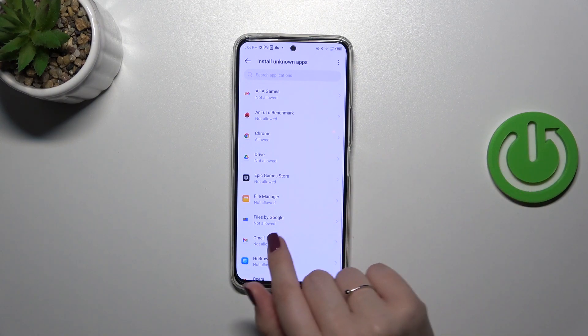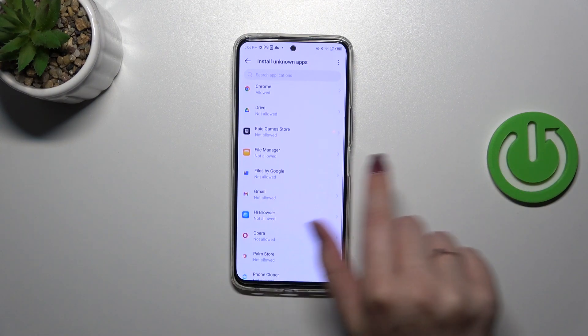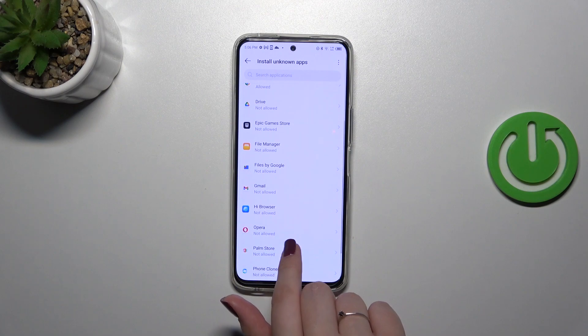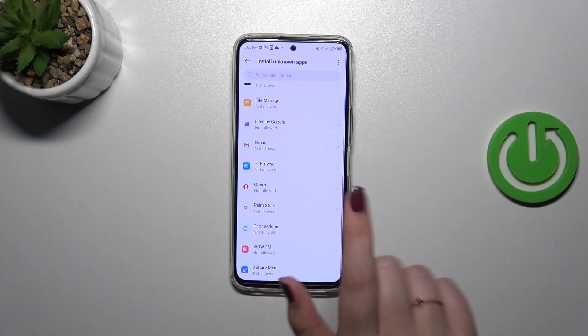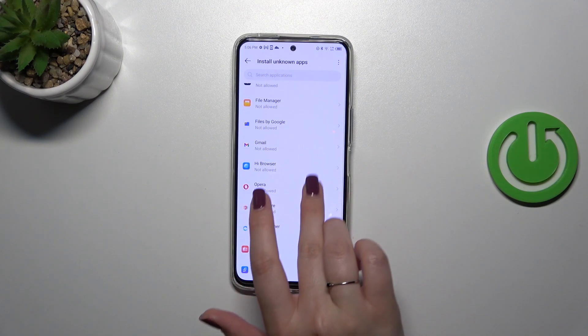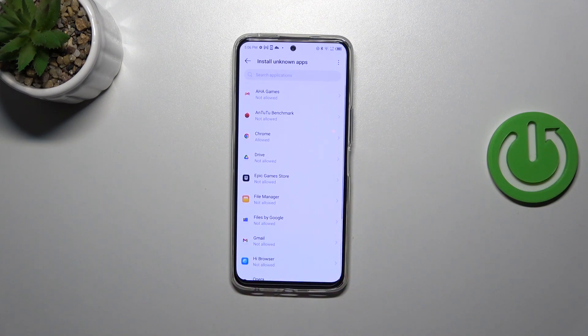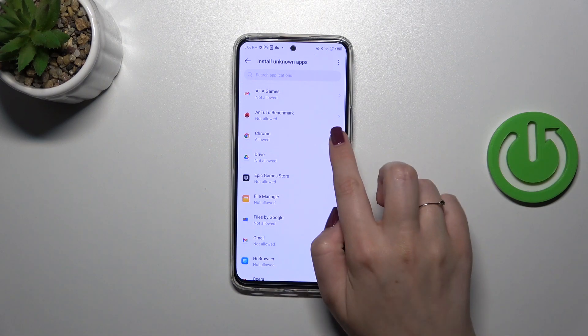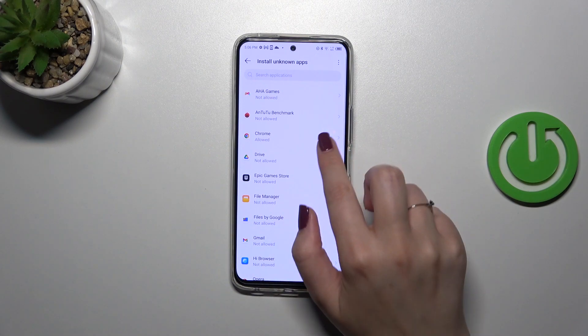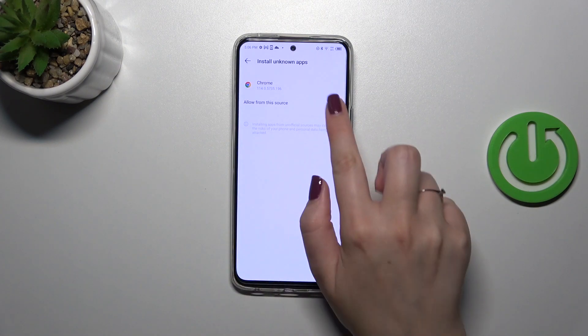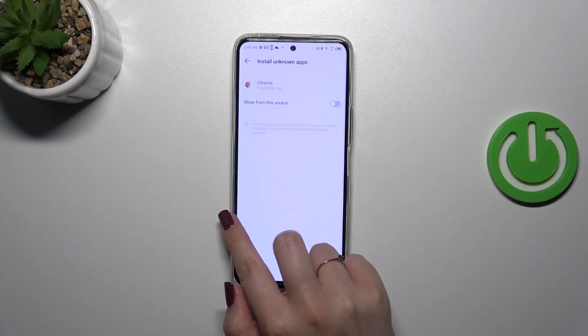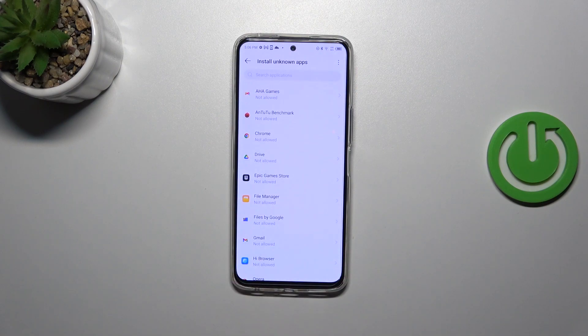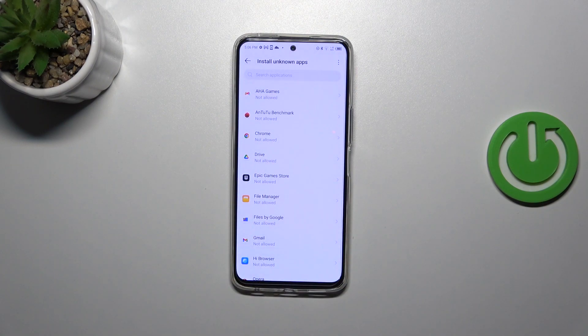Of course, it will work the same with all other apps which are listed right here. Just tap on it and tap on the switcher. The same situation if you want to remove previously granted permissions: simply tap on it, in my case Chrome, and tap on the switcher. After getting back, Chrome is not allowed to install anything.